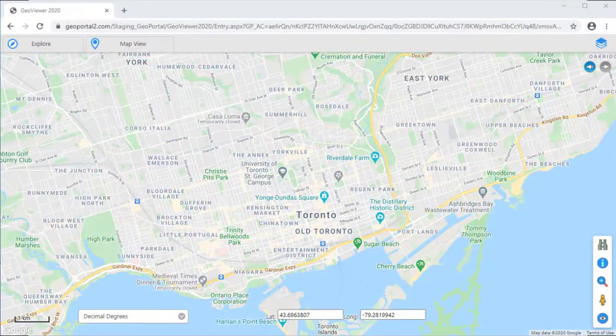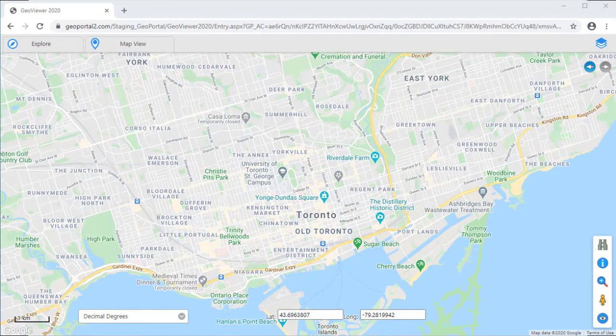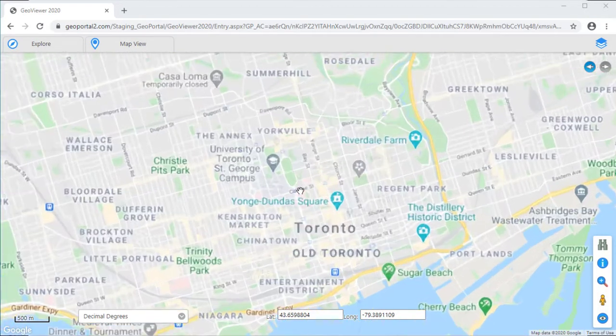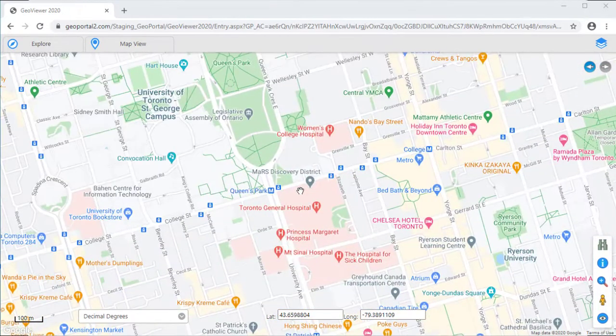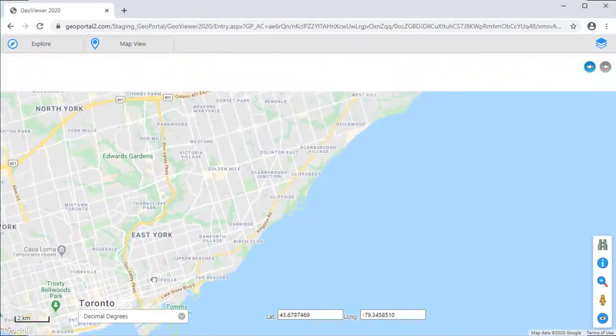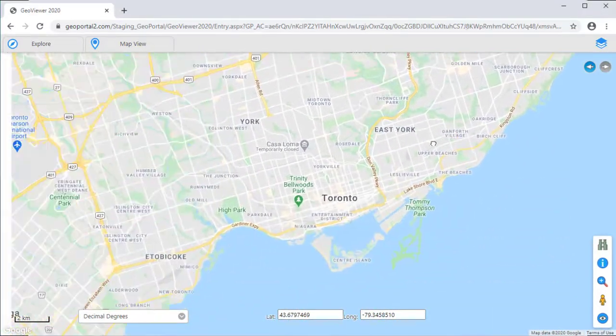By default, GeoViewer zooms and pans like Google Maps. Use your mouse wheel to zoom in and out and hold down on your left mouse button to click and grab the map to pan it.